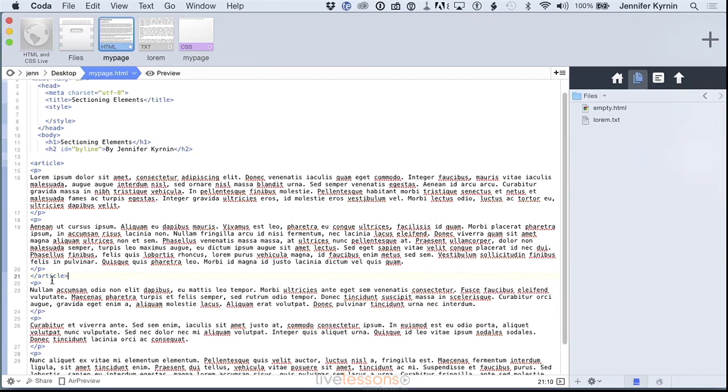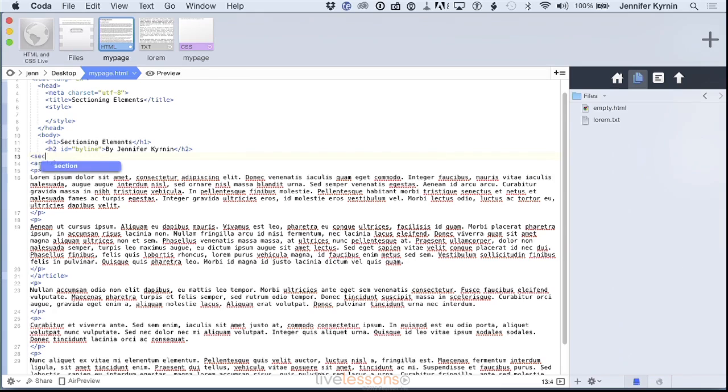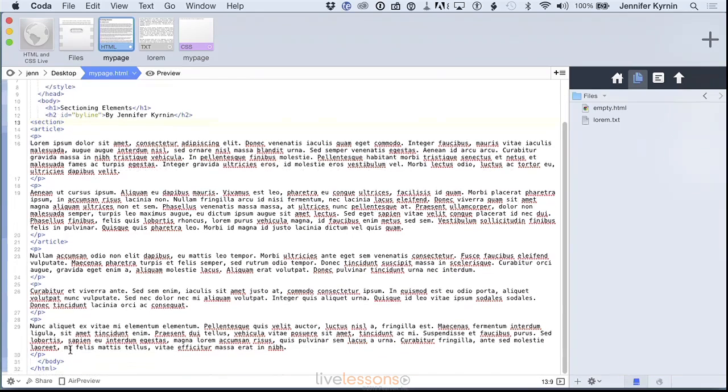Another sectioning element is the section tag. The section tag is pretty much exactly what you would think. You can give any part of your page be in a section. I am actually going to enclose my article in a section.